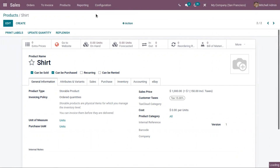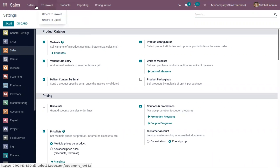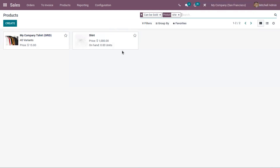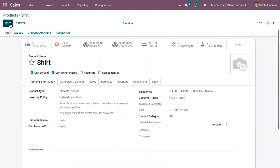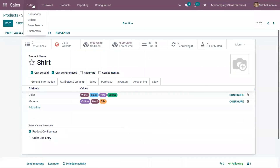Now let's go to configuration settings. We have two options to select variants from the order line. We have 'Variant Grid Entry', which is used to add several variants to an order line from a grid view, and we have 'Product Configurator', to select product attributes and optional products from the sale order line. Let's enable this and save the settings. After that, you can choose a sales variant selection. First, let's choose 'Product Configurator'. Now let's create a sale order.